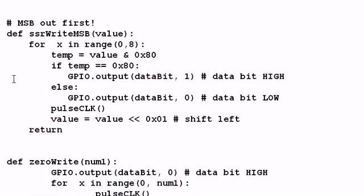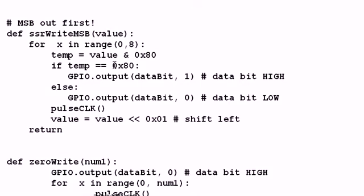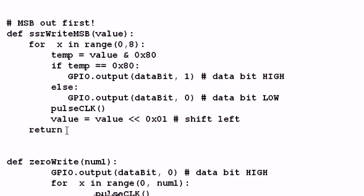SSRWriteMSB is identical, except I'm using a mask of 0x80, and I'm checking to see if it's equivalent to 80 or 0. If it's equivalent to 80, I set the high on the data bit output. Else it's low. I pulse the clock, and then I will left shift value one place, and repeat the process a total of eight times.